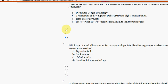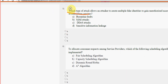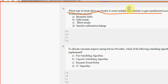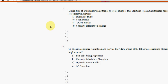Next, fifth question: which type of attack allows an attacker to create multiple fake identities to gain unauthorized access to consortium services? For the fifth question, option B is the probable solution. So mark option B as the probable solution for the fifth question.